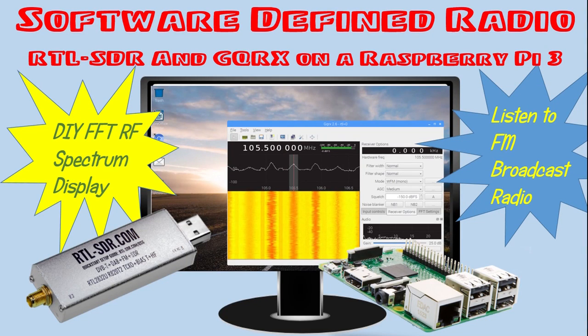This video will show you how to use an RTL-SDR software-defined radio dongle with a Raspberry Pi 3 and GQRX open-source software.